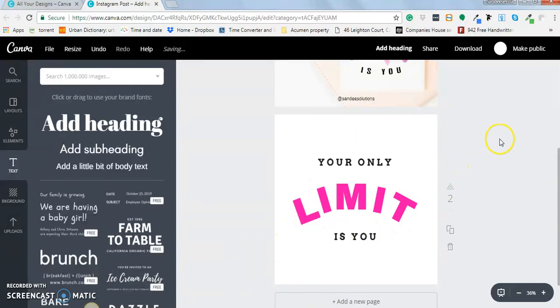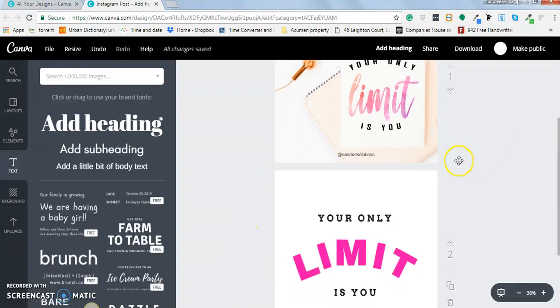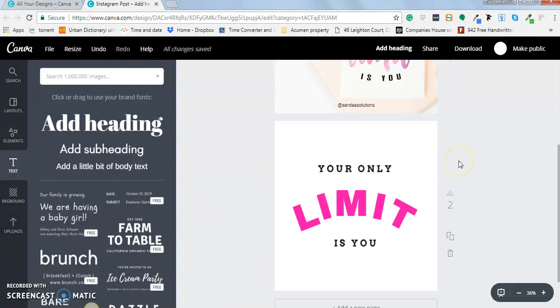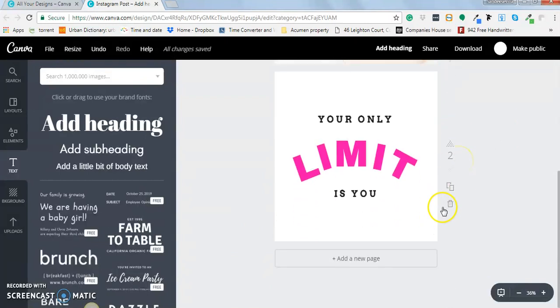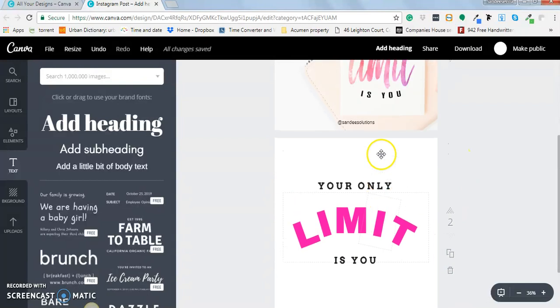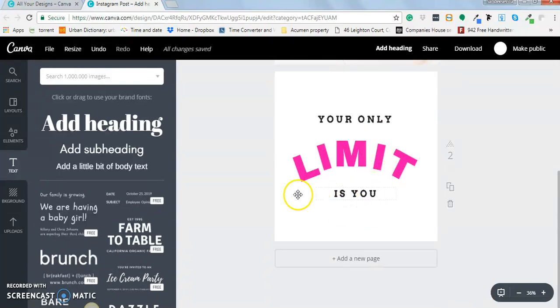So that's the workaround right now we have in Canva to achieve the curve of text. But if you have Photoshop and also know how to use Photoshop, then you can go ahead and do that in Photoshop. That's actually better as it will save more time.